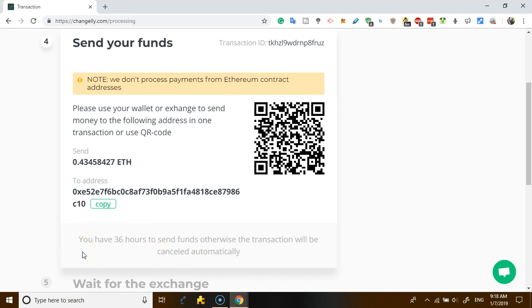And it's telling me that you have 36 hours to send the funds or the transaction will be cancelled. So you have 36 hours. I've initiated it from the exchange. It's going to send, and then once I send this money to this address, that exchange is going to remain - you receive their coins, they receive my coins. So that is how it works.